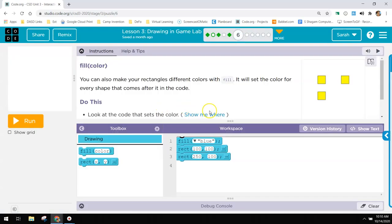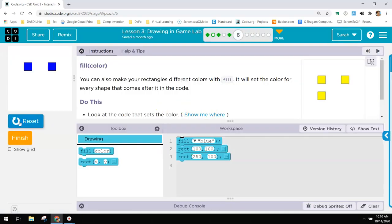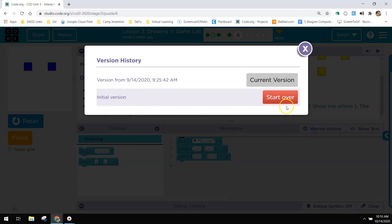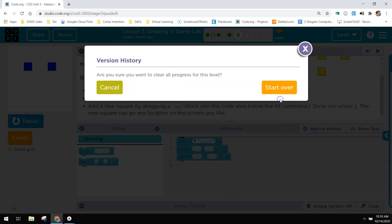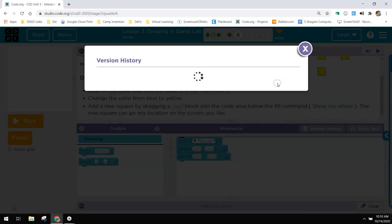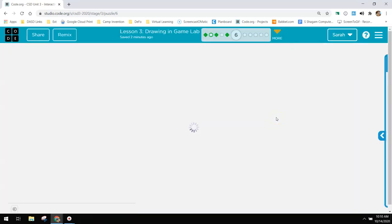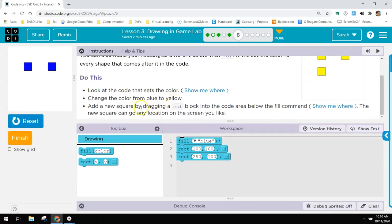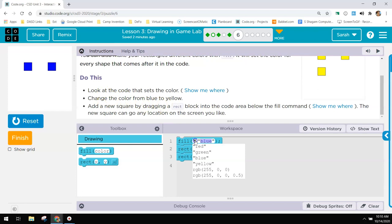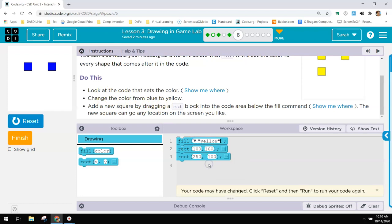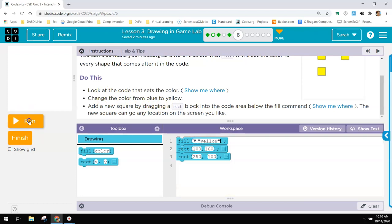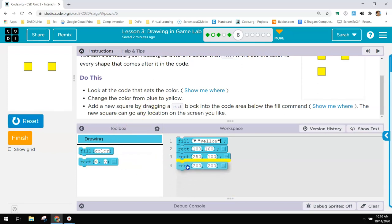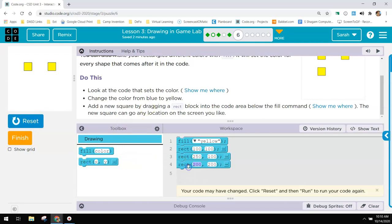Number six, if you run this it says that you can make your rectangles different colors and set the color for every shape that comes after it in the code. Let me make sure I start over here for you. All right, so we have those blue. It says now change the color from blue to yellow. So to do that I'm going to use the drop down and click on yellow. And now if I reset and run, there they're in yellow.